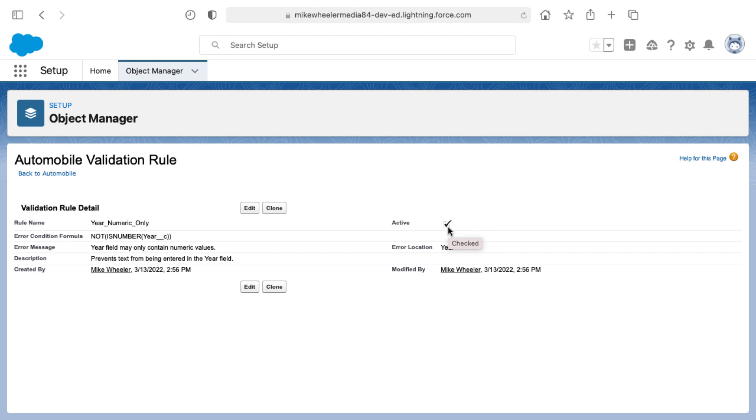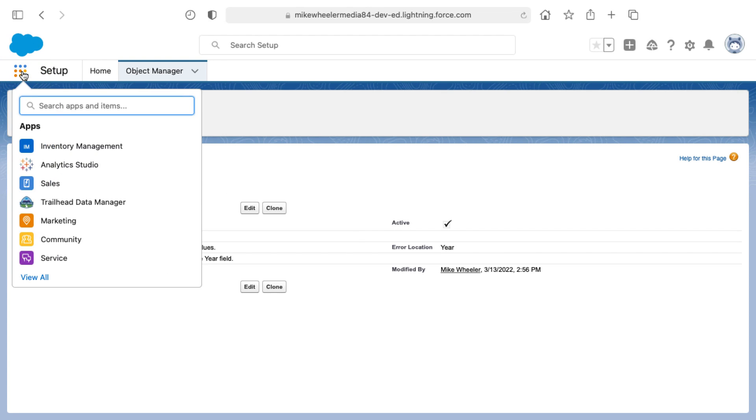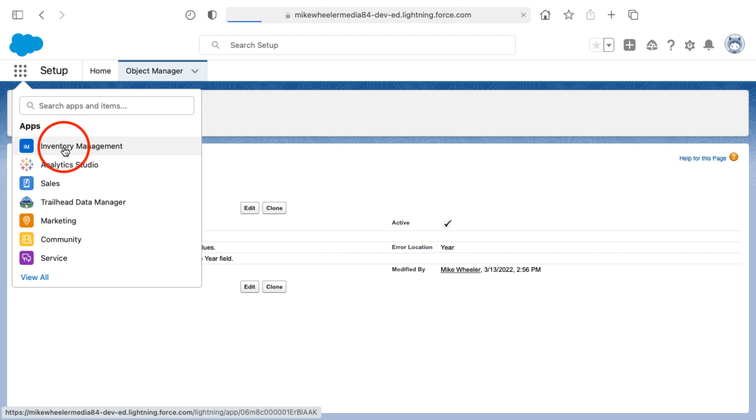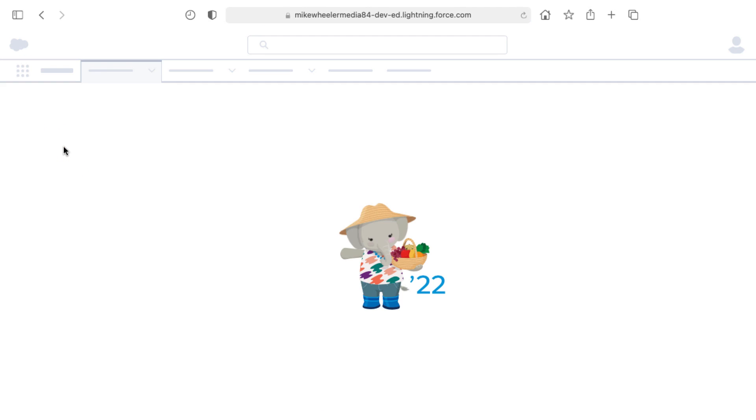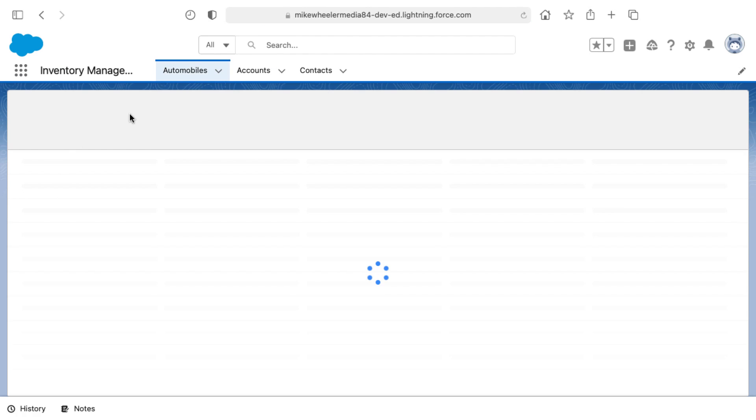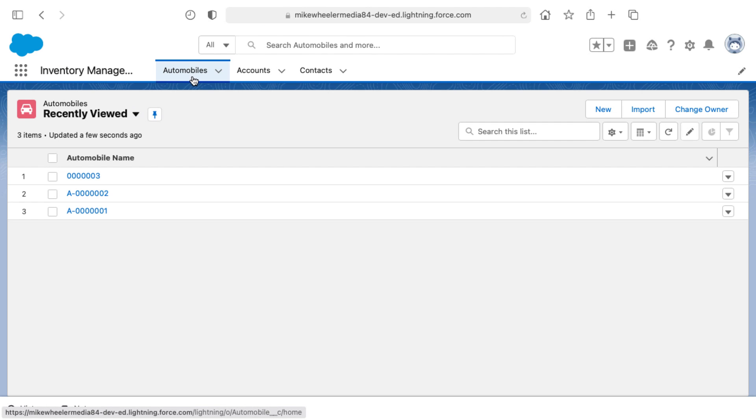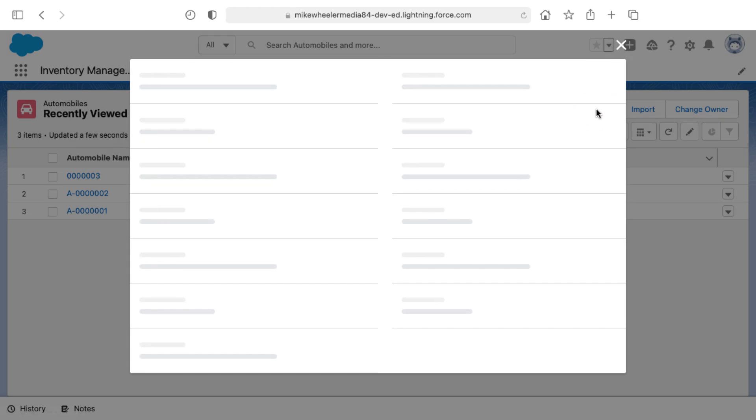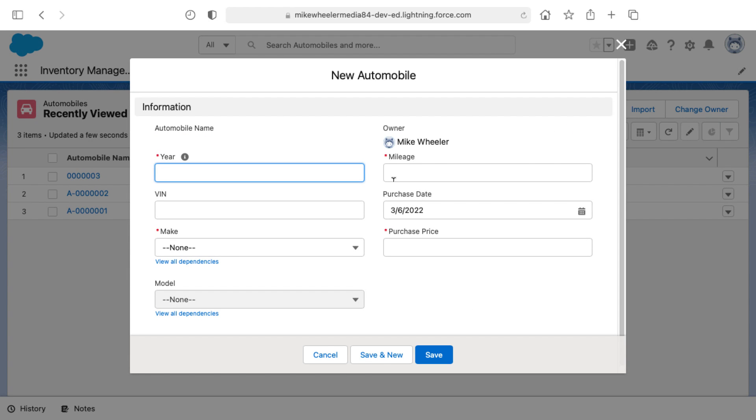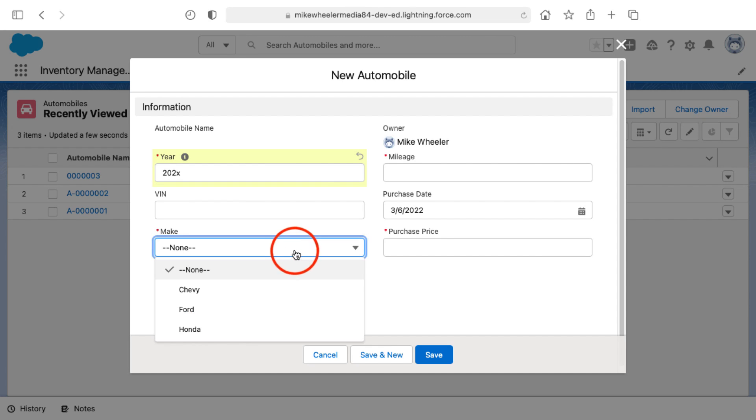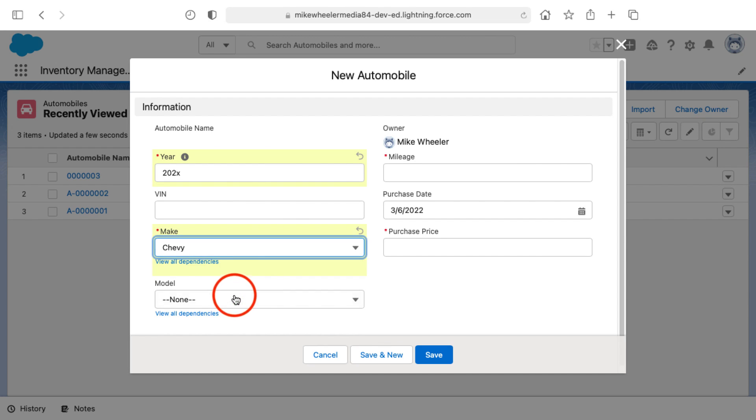The final step when doing a validation rule is entering in a new record or updating an existing record to be sure that the rule is behaving the way that you expect it. What I'm going to do to test this is go into my inventory management application that I previously created. It contains the automobiles object, so I'm going to select to create a new automobile and I'm going to enter in the year and test it out and try to introduce text. I'm going to enter in 202X.